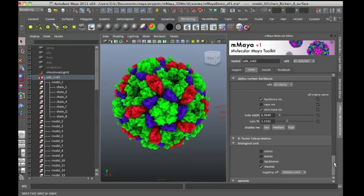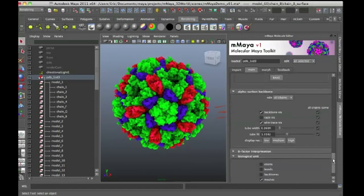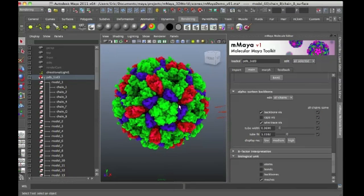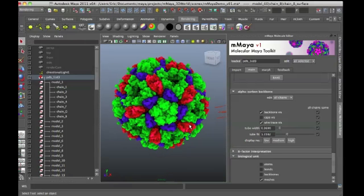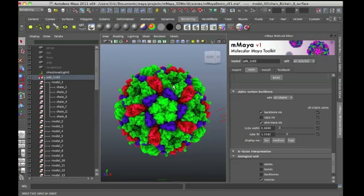A couple things I want to demonstrate if you're planning on using a protein for animating in Maya. Let's say I wanted to actually apply my own custom shaders to the structure. So I want to create a shading that just uses two shaders, one to show off this part of the structure and the other to show the rest of the structure.